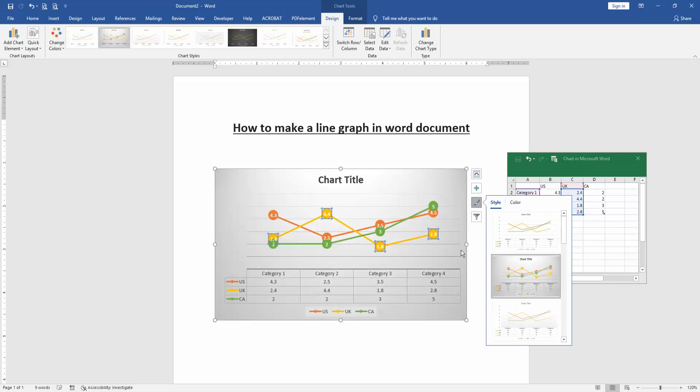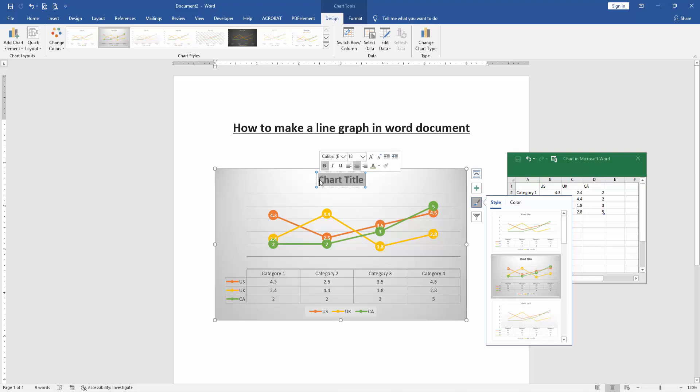You can change the chart title. Select the chart and write the title.